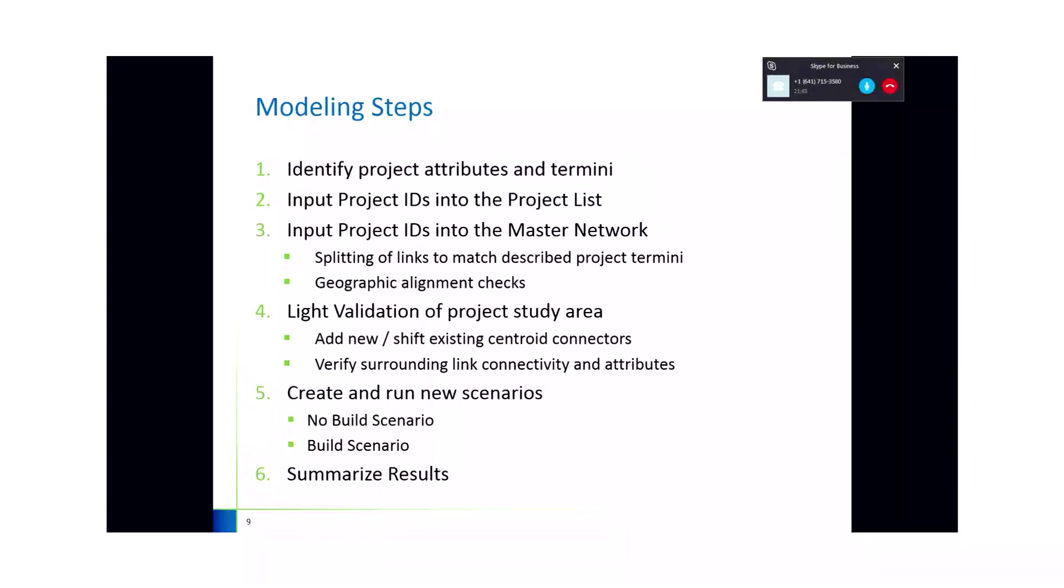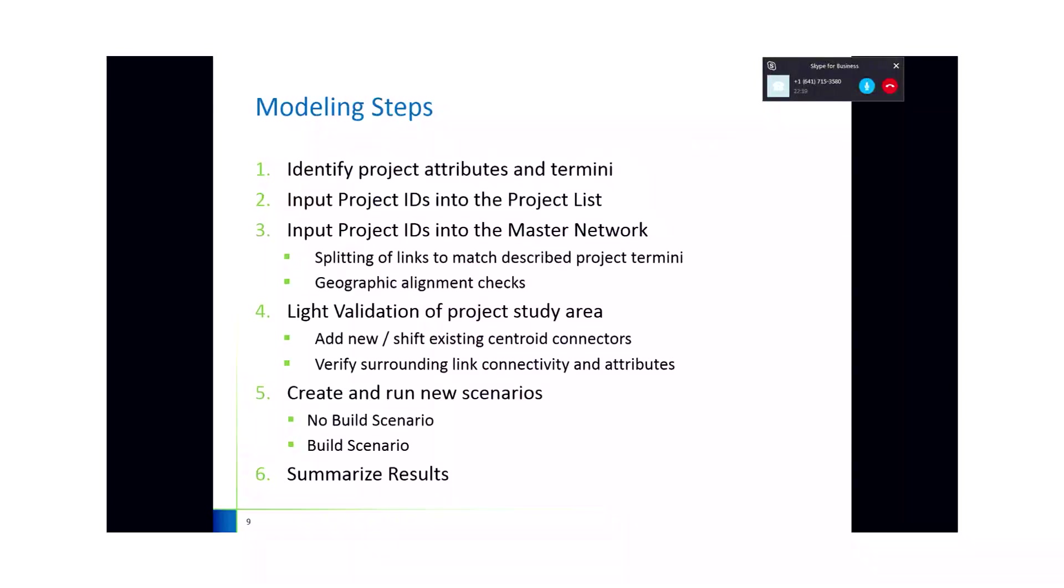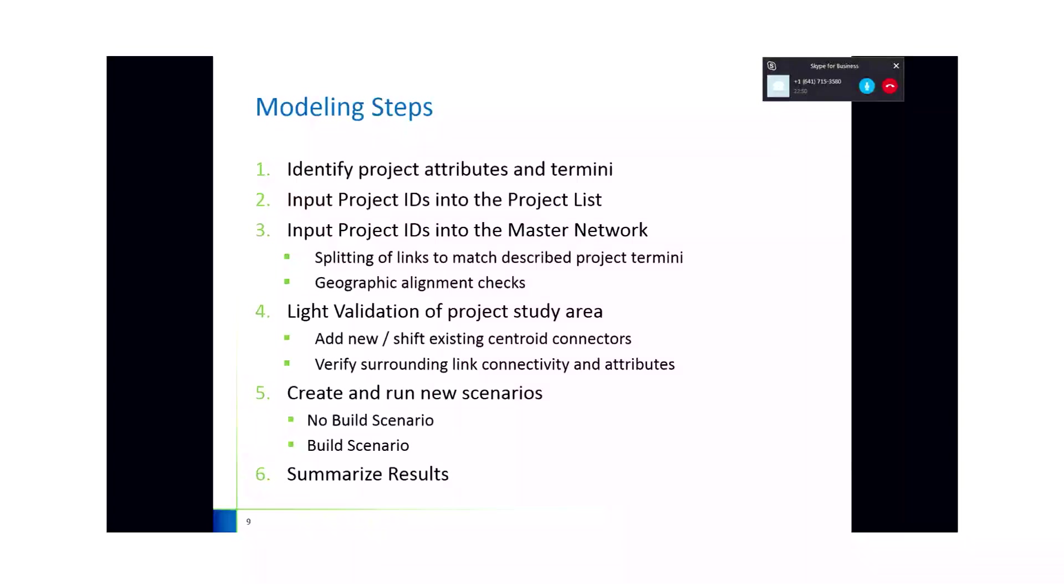For this scenario, that's really the heart of it: entering in project IDs into the project list and into the master network. This is just really an attribute change for a closure of a road. Instead of it being like a four lane facility, it goes for that section to a zero lane facility. Step four involves light validation of the project study area. Once the project IDs are entered, it's a good idea to double check the centroid connectors and access points to the project. The zones are relatively large. So you wouldn't want a centroid connector to be in the middle of this project where the lanes are closed and it wouldn't allow for vehicles to access the interstate.